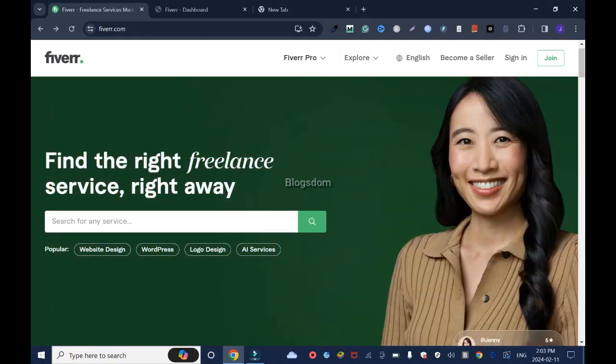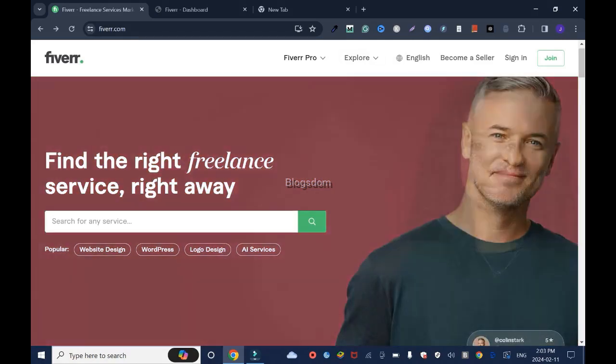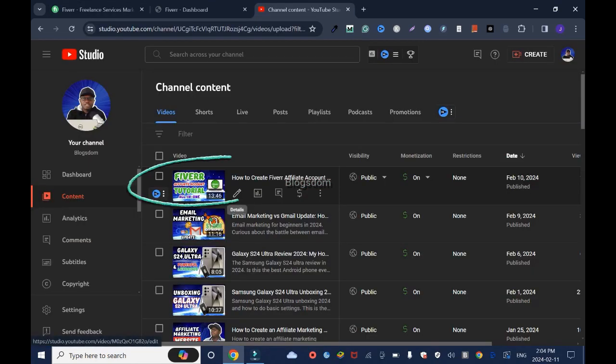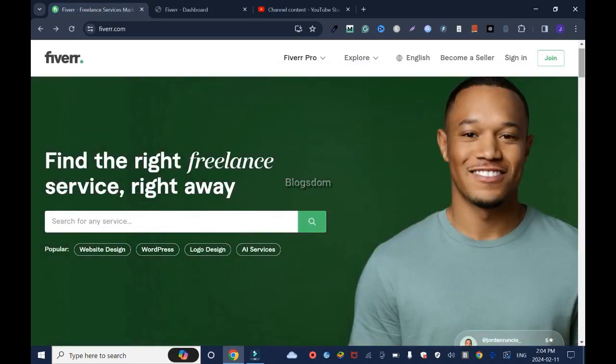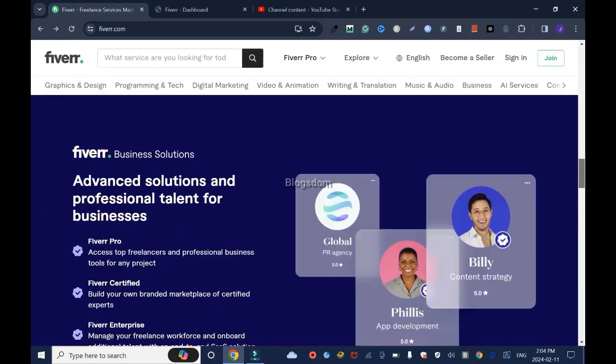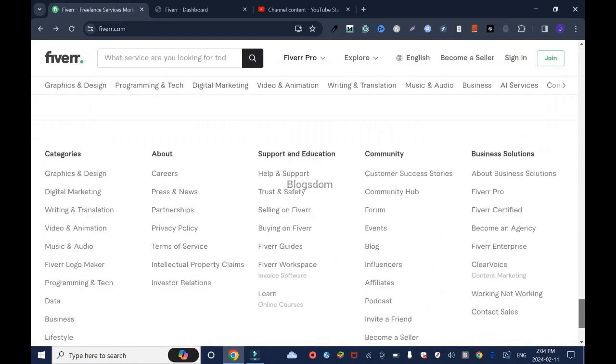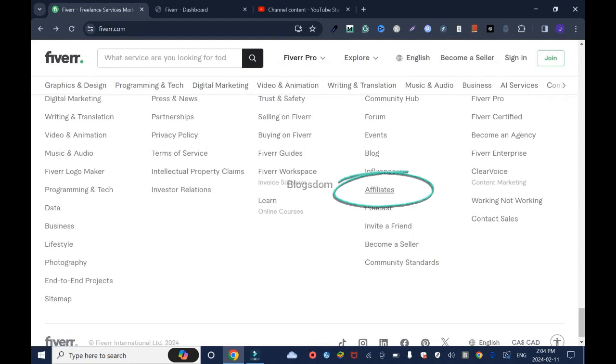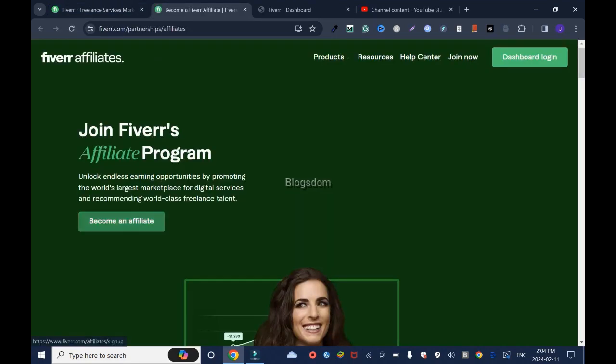I've started a Fiverr series. If you want to know how to sign up for the first time, this tutorial will show you and I'll drop the link in the description box. Let's go straight to Fiverr. But if you don't want to watch it, you just have to scroll all the way down to the page and click on affiliate and click become an affiliate.